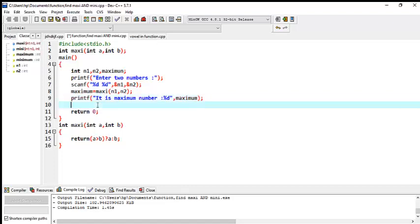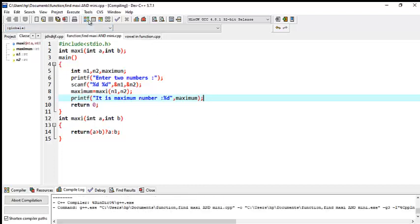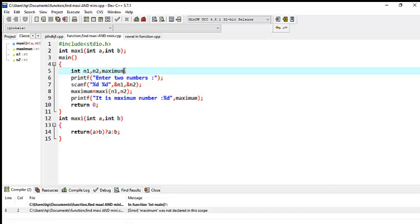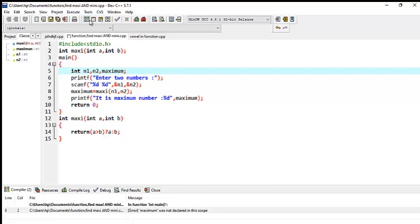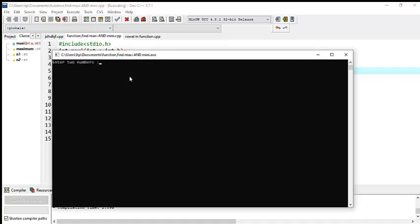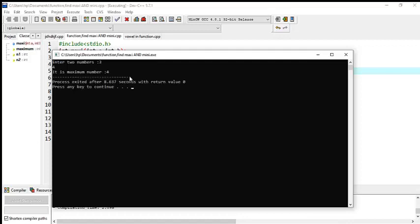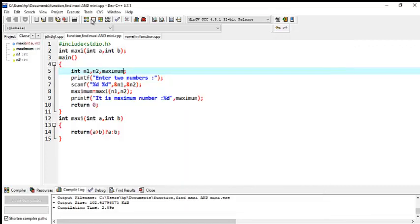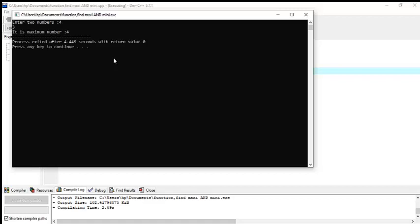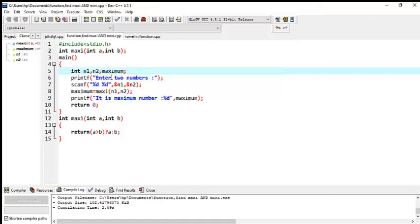Now let's check if there is any error. There is one error — it says 'maximum was not declared.' We fix the variable name and now there is no error. Let me check the program — I enter two numbers, 3 and 4. It says maximum number is 4. Now let me enter 4 first, then 3 — it is maximum number 4, correct.